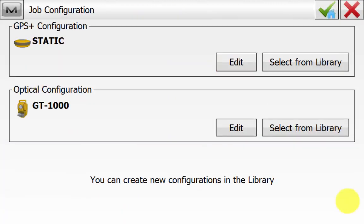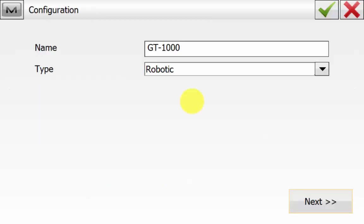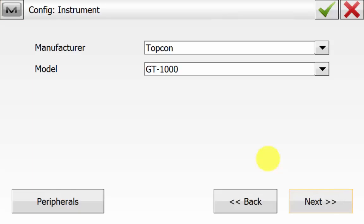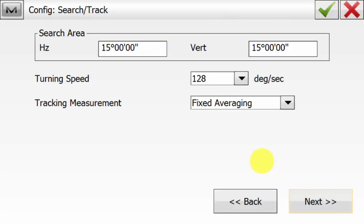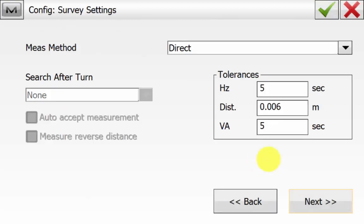Once you have hit Edit on the optical configuration, we have a name and the type is Robotic, manufacturer is Topcon, and the model is the instrument type being used — in this case a GT 1000. Hit Next, ensure the connection method is Bluetooth Total Station, and hit Next. On the Search and Track, ensure that Fixed Averaging is the tracking measurement, and then hit Next.